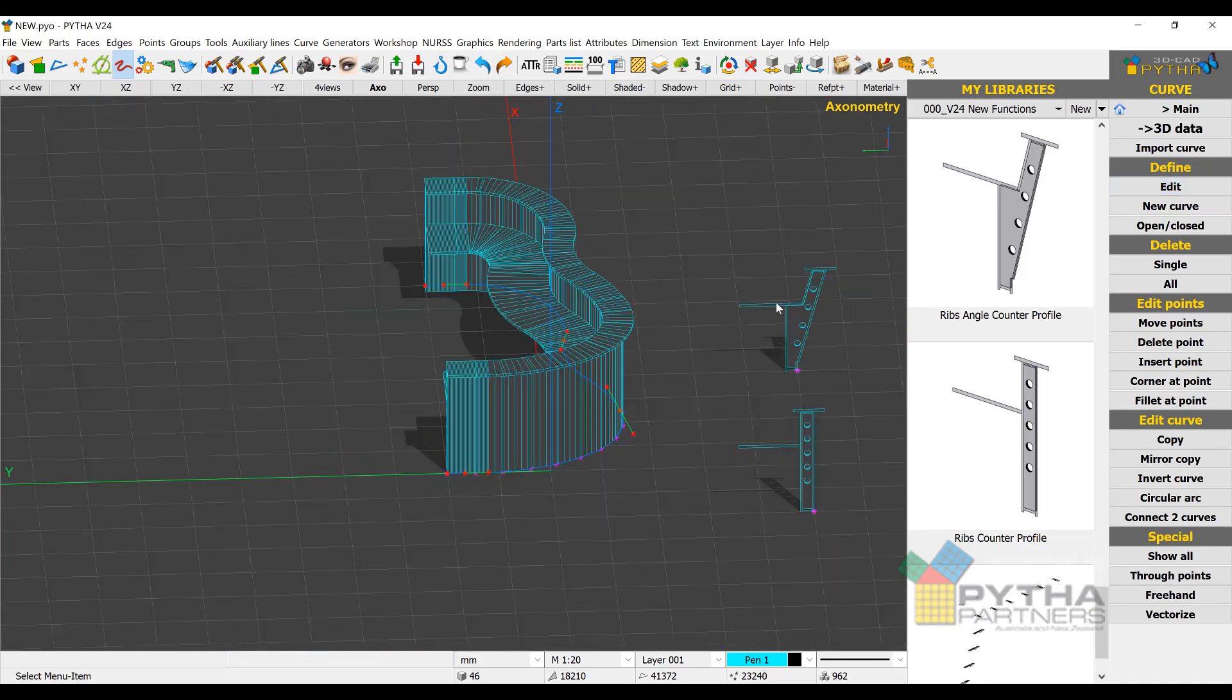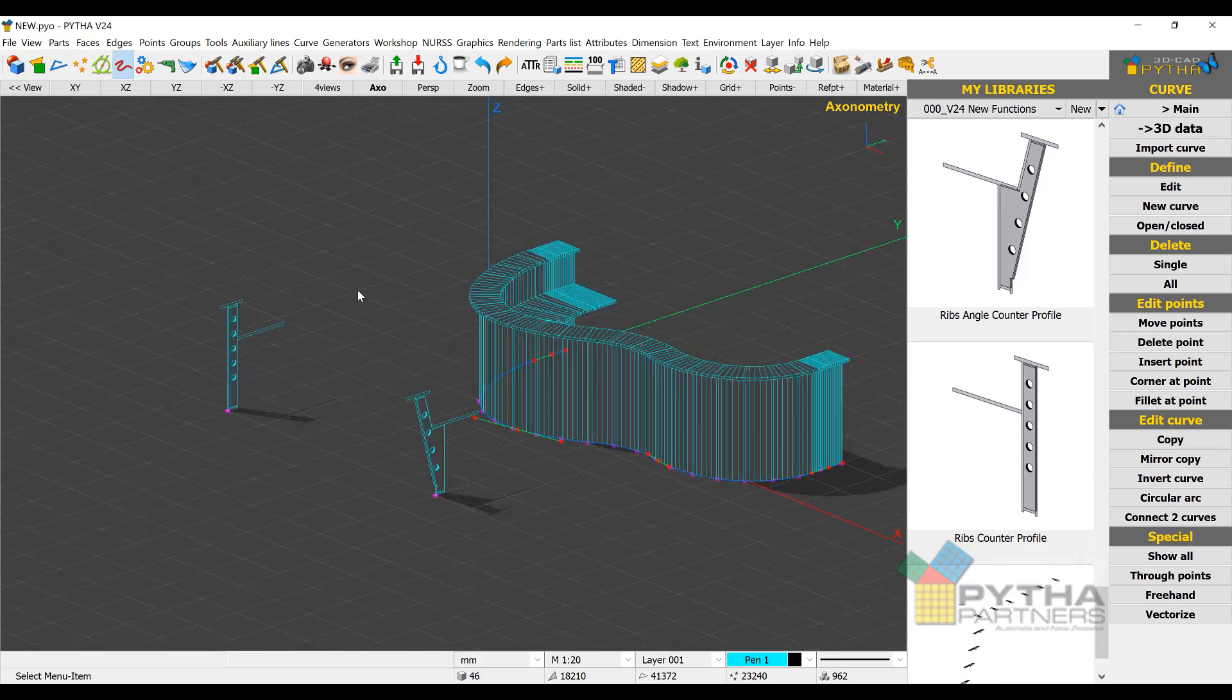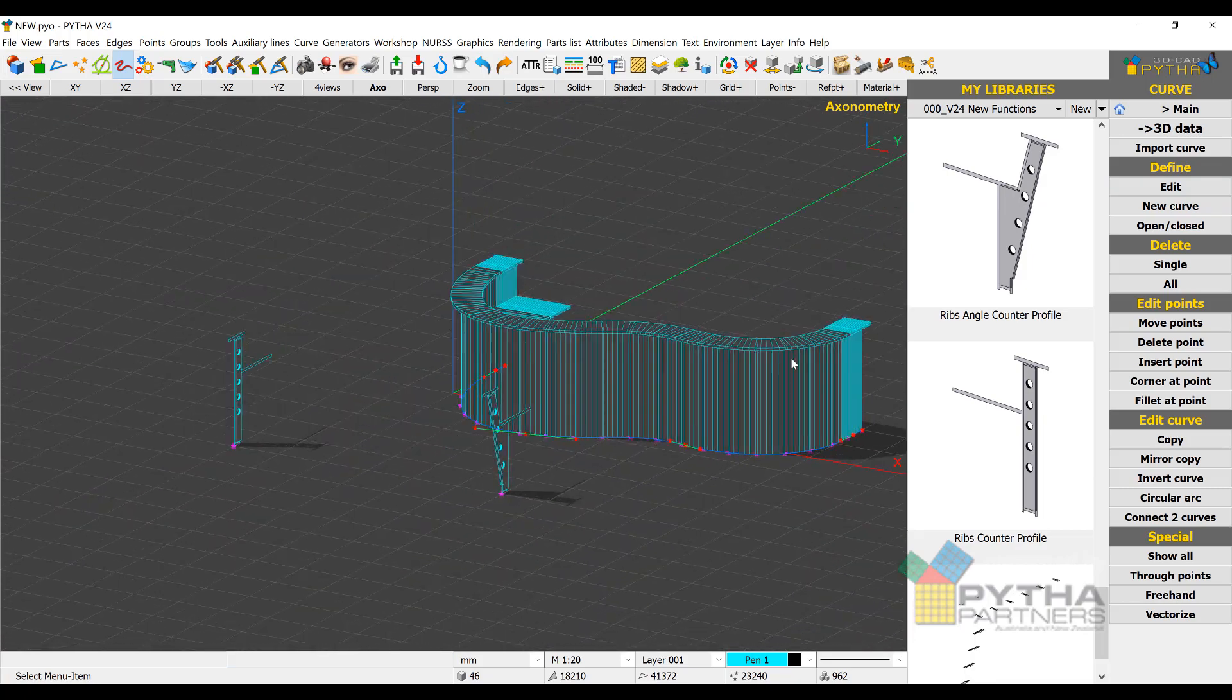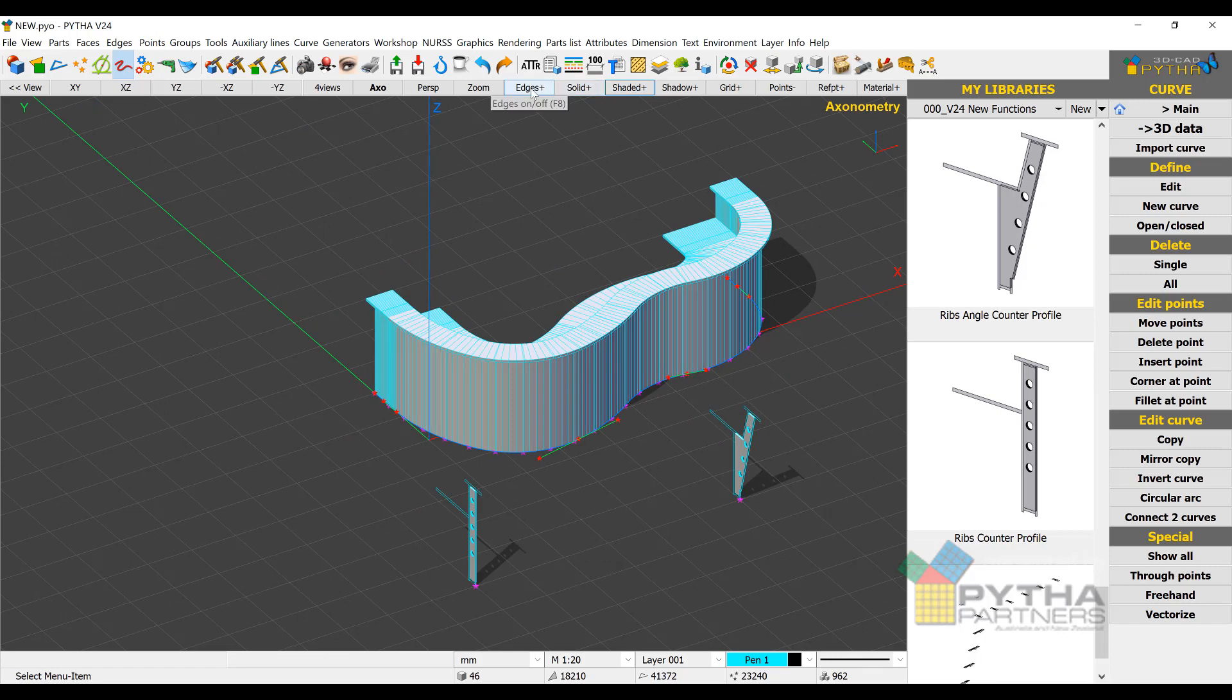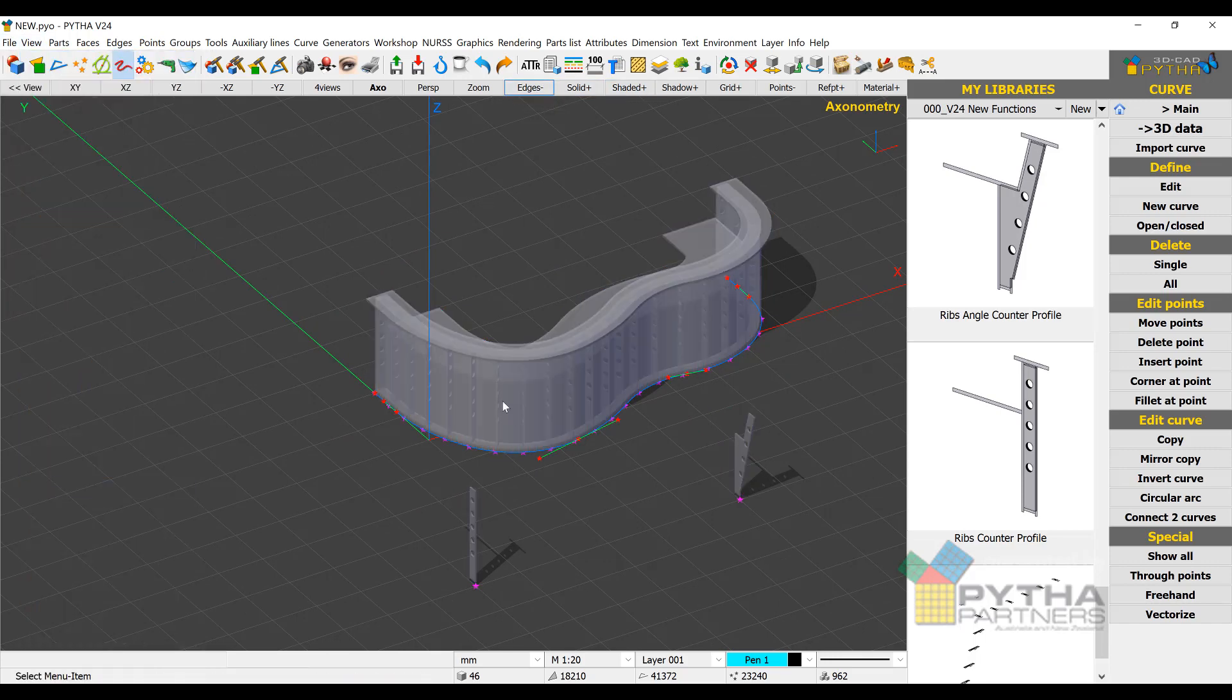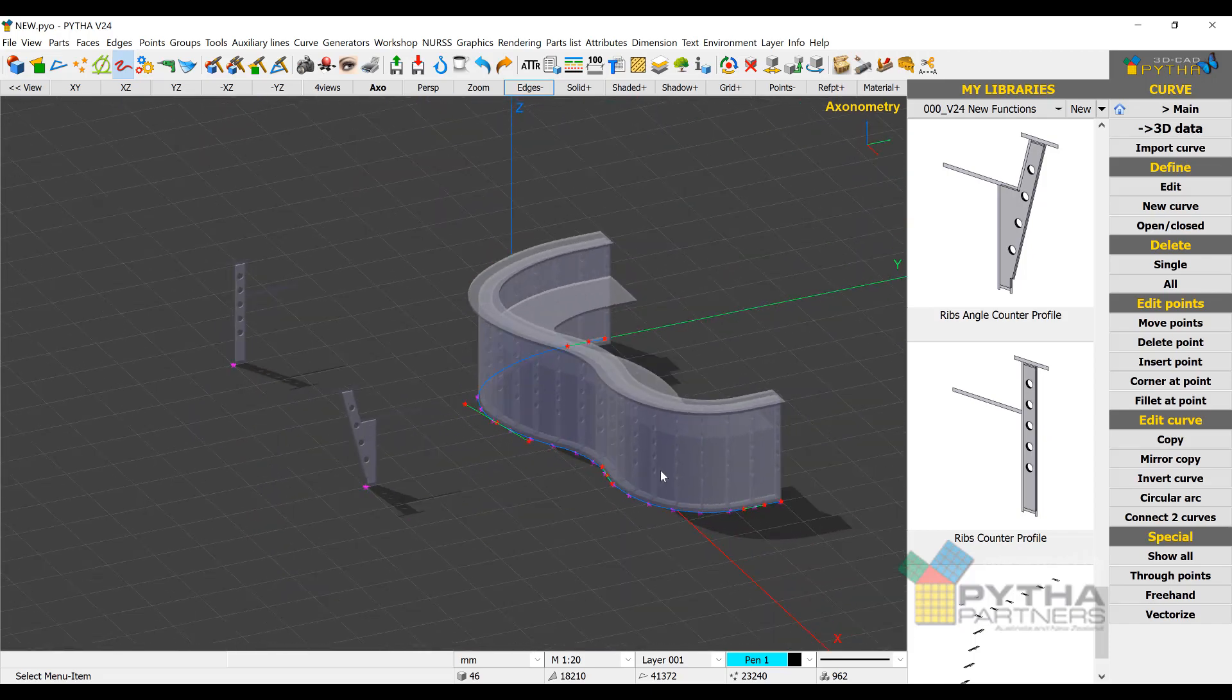So here we're just looking at one of the new functions as well, called x-ray view. So I've turned on the solid, I've turned off the edges, and now I'm looking at the parts that are see-through, the ribs that are inside.